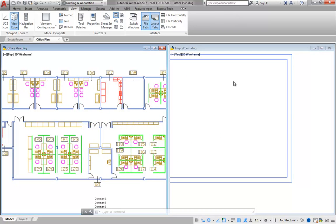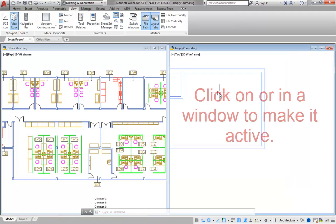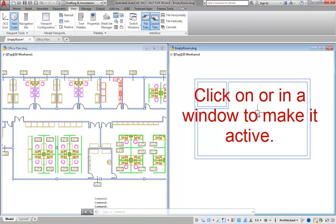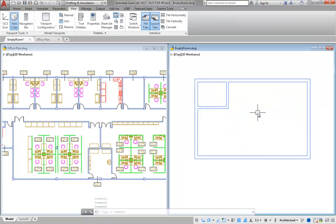To make a window active, simply left-click on or in the window. Notice that each window has its own Minimize, Restore, and Close buttons.